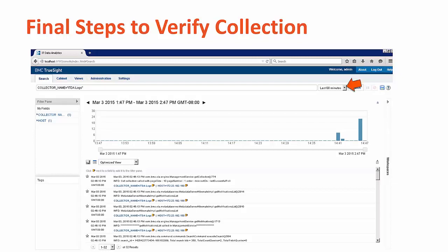You might have to adjust the time focus to get the data to show properly. But as long as you're seeing log data show up on your new TrueSight IT Data Analytics graphs, it's working properly and you're collecting the log file data.